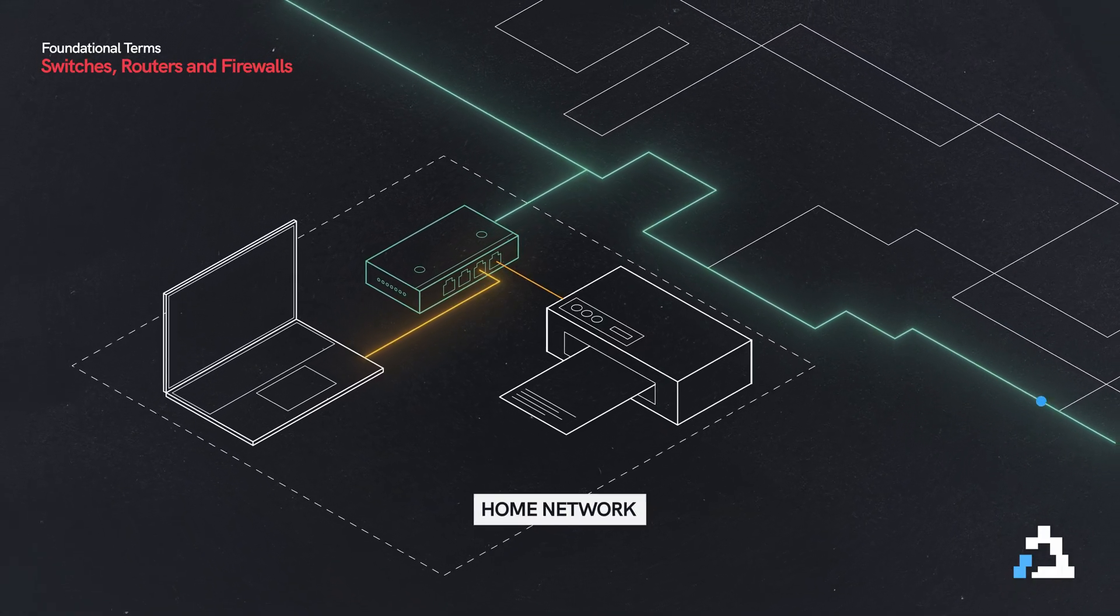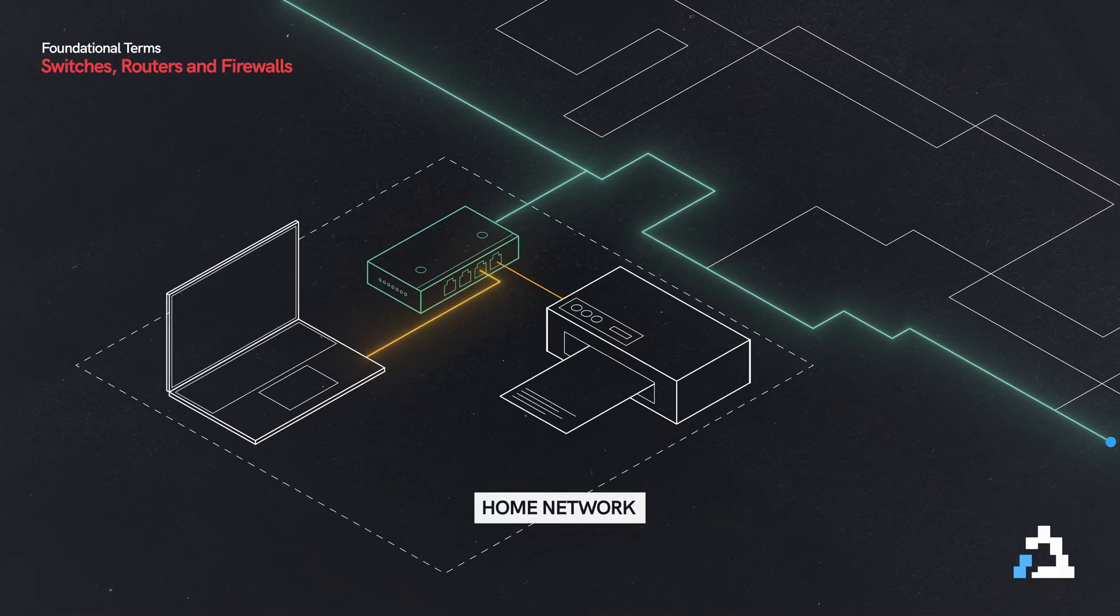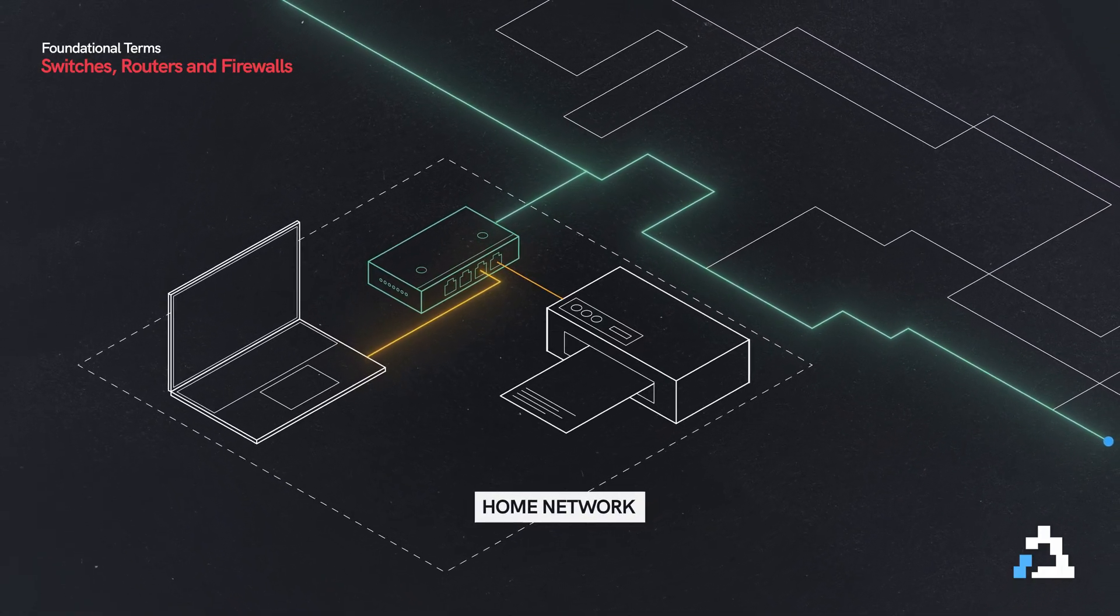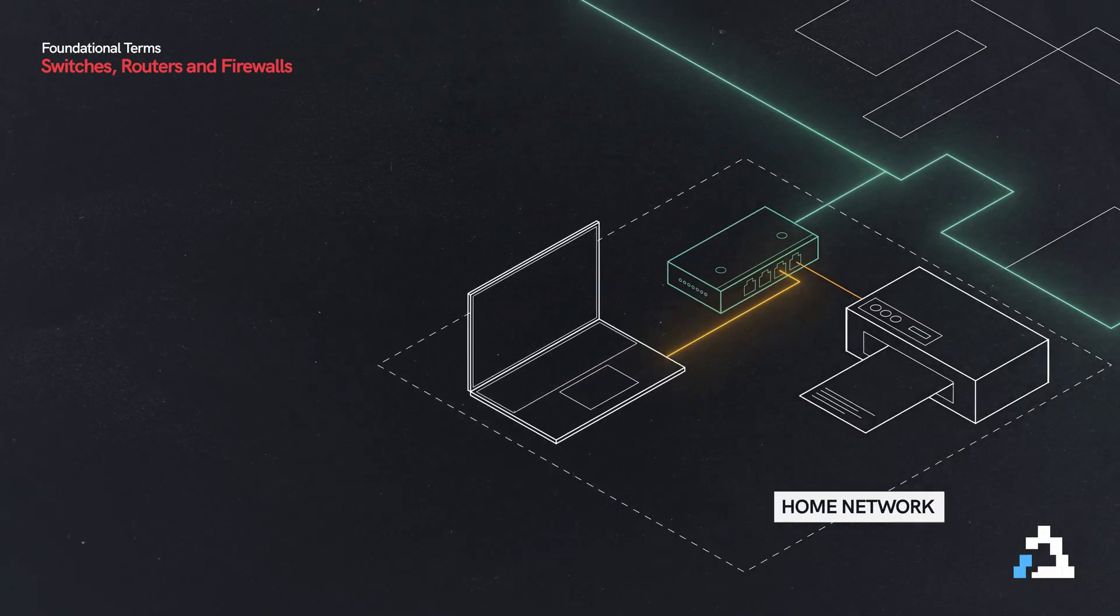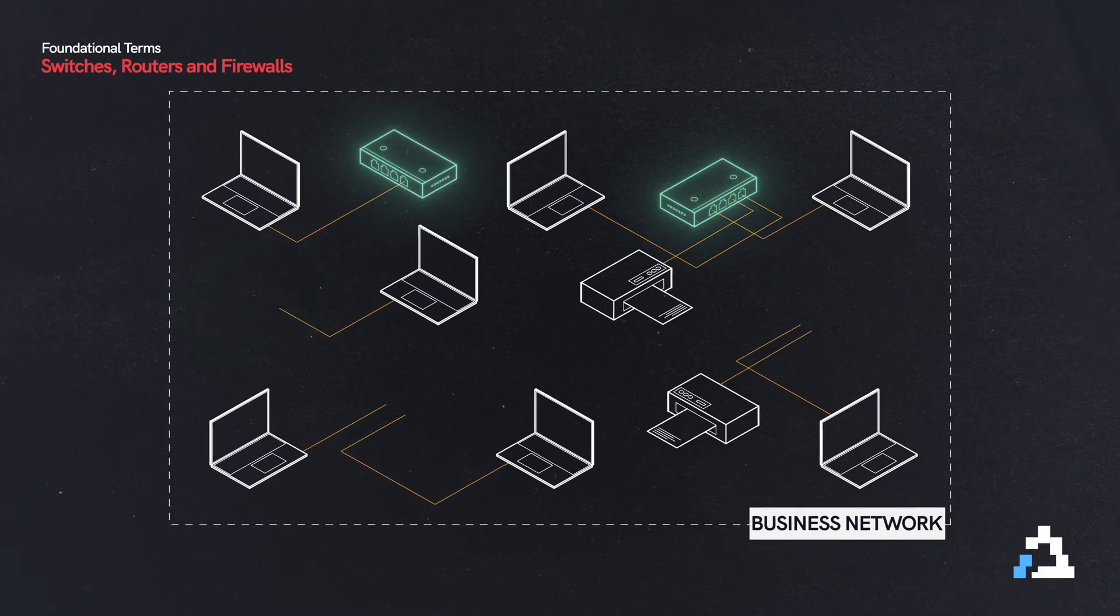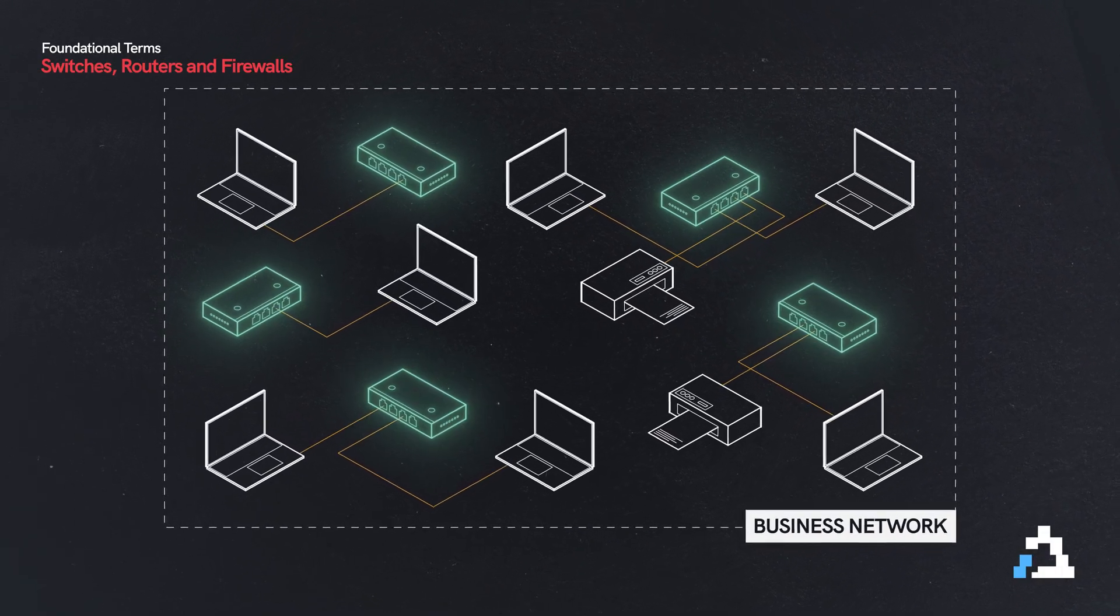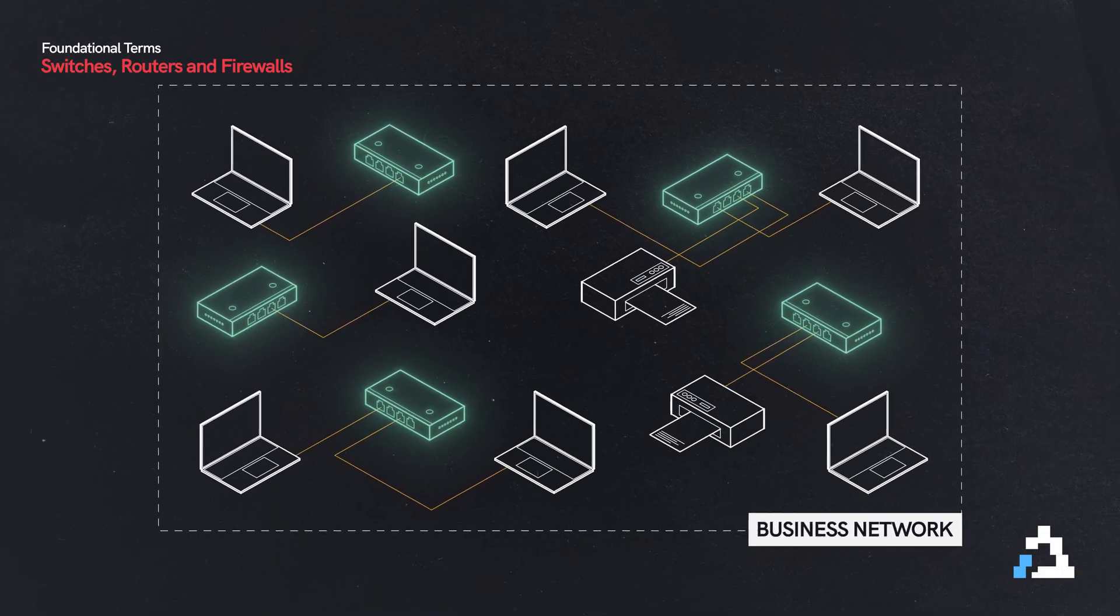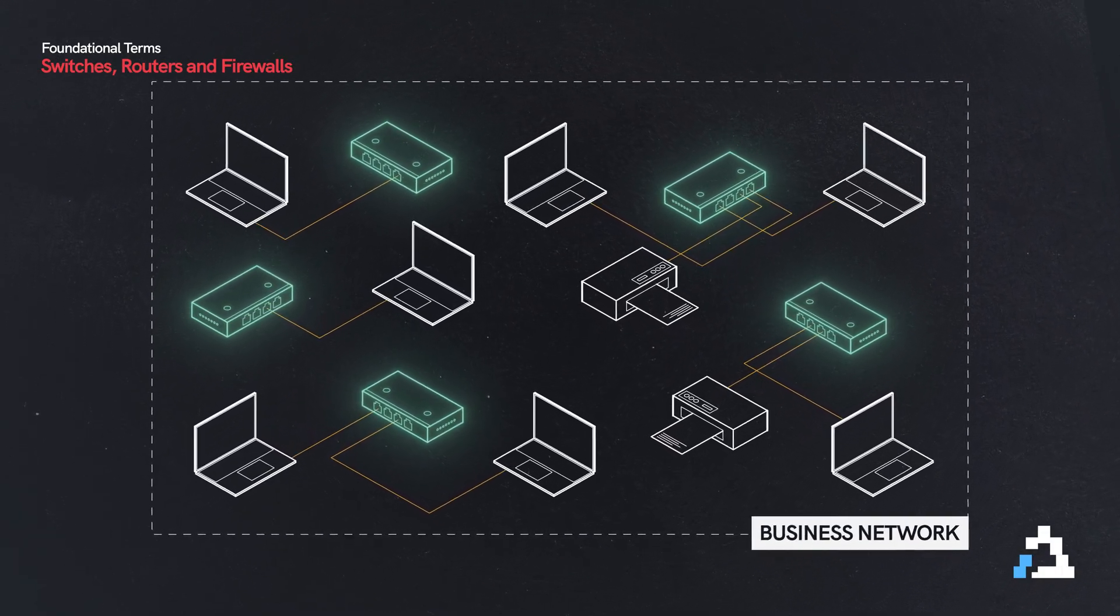And you can have as many switches as you want. Of course, in a home network, it's typically one switch. But in a business network, you can have as many switches as you need.